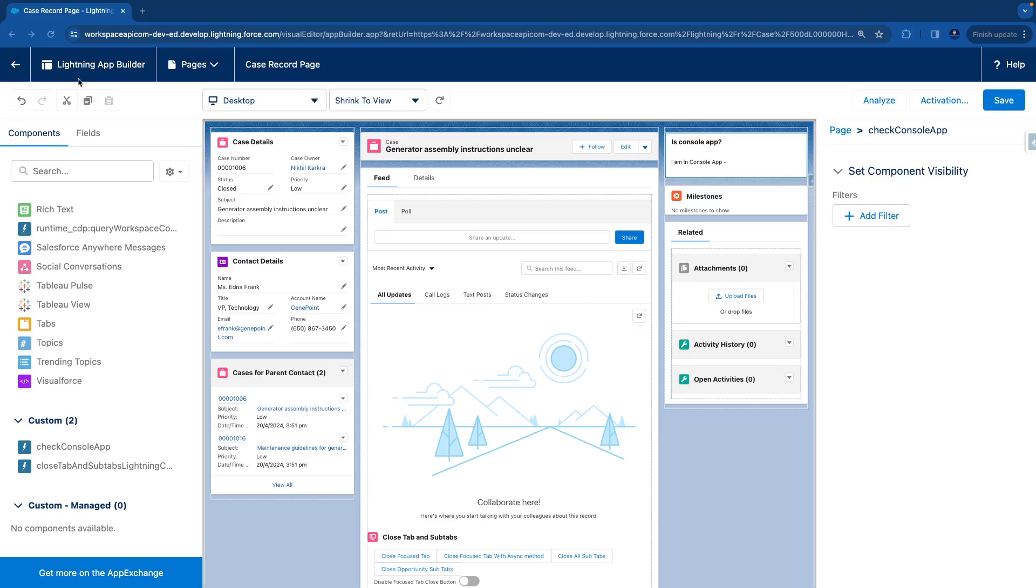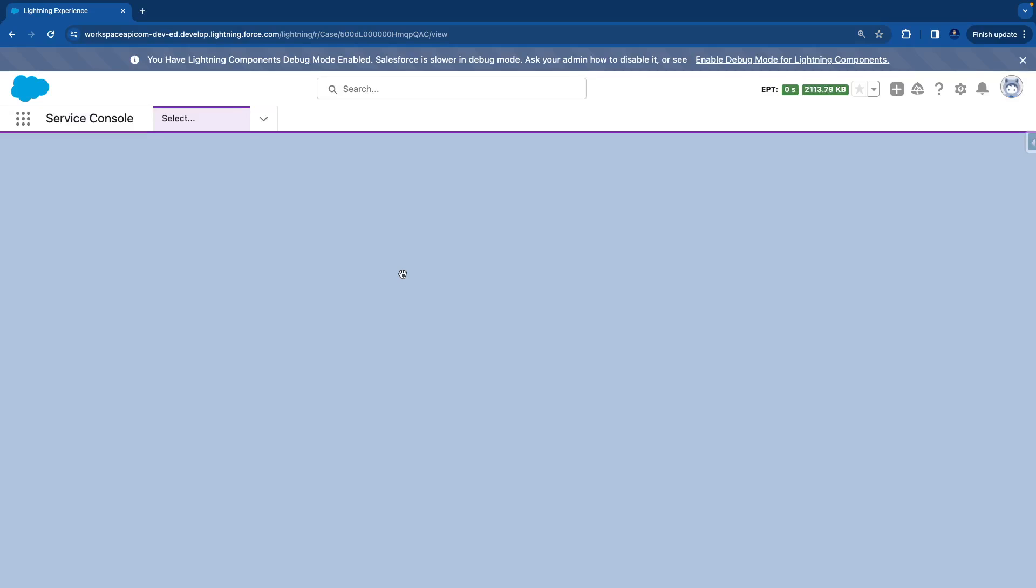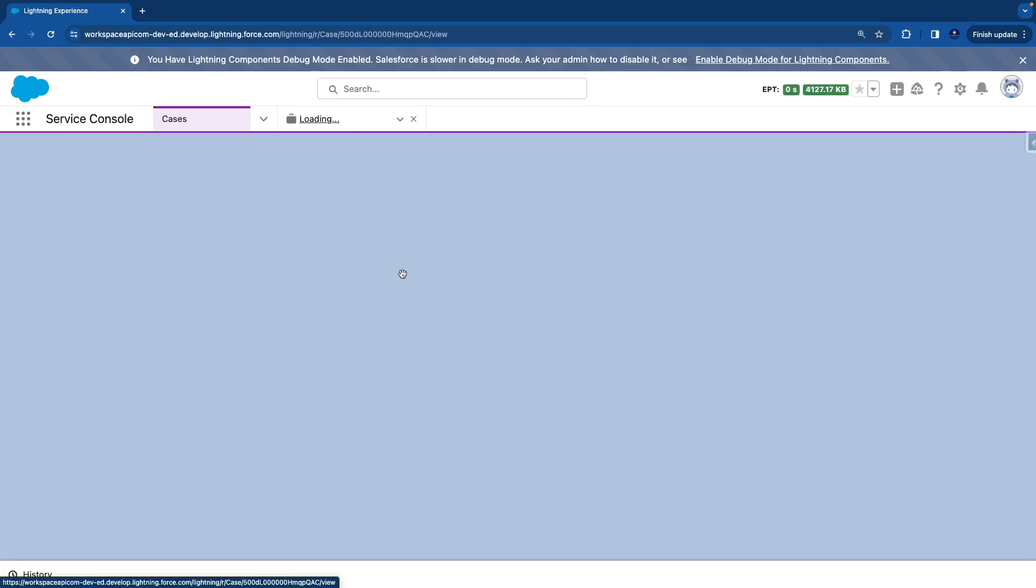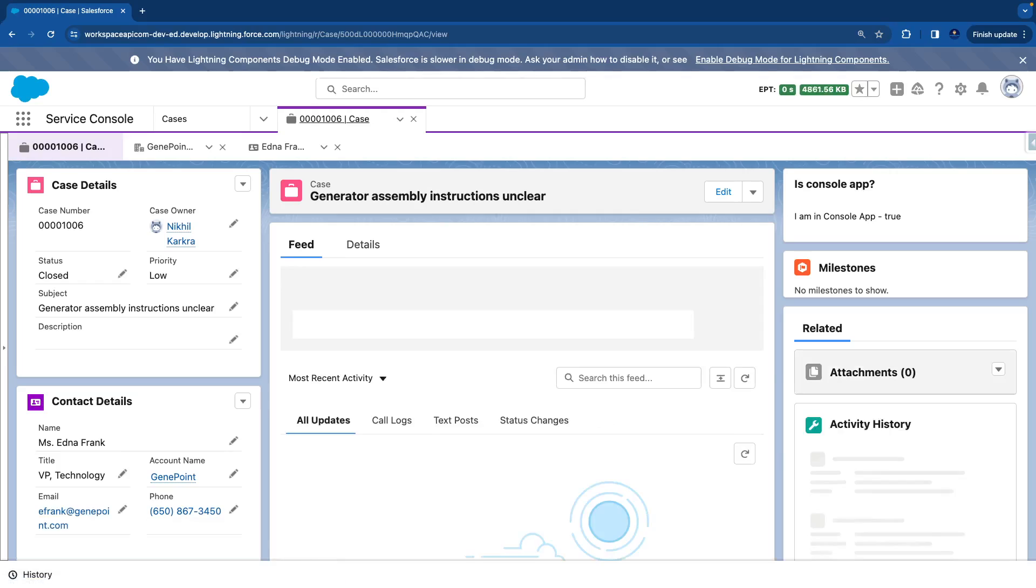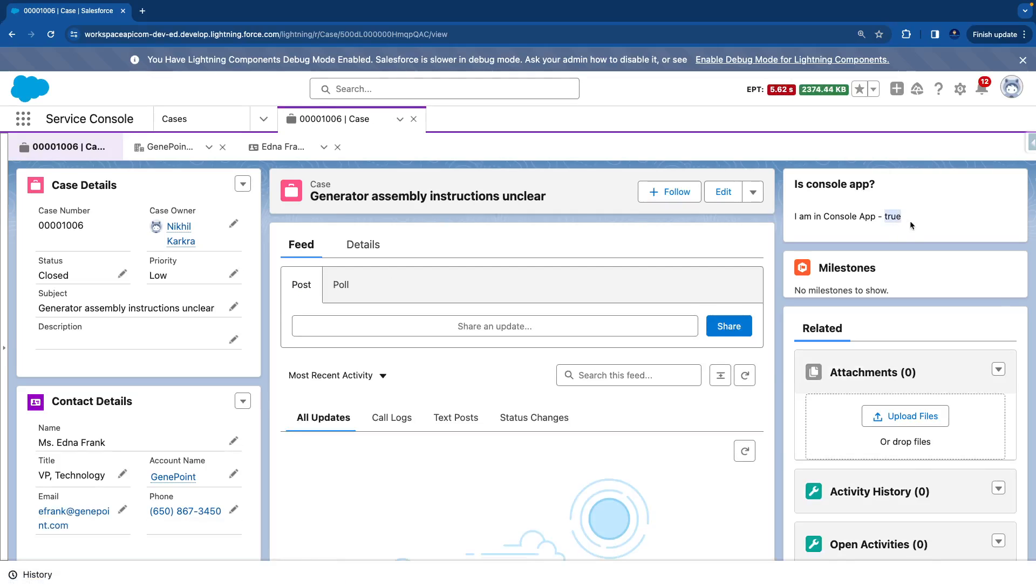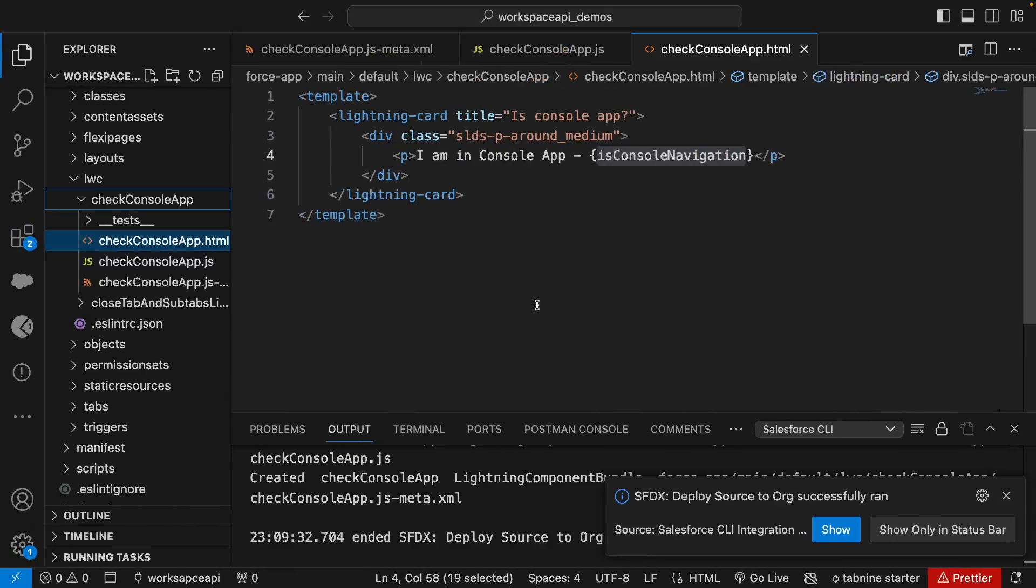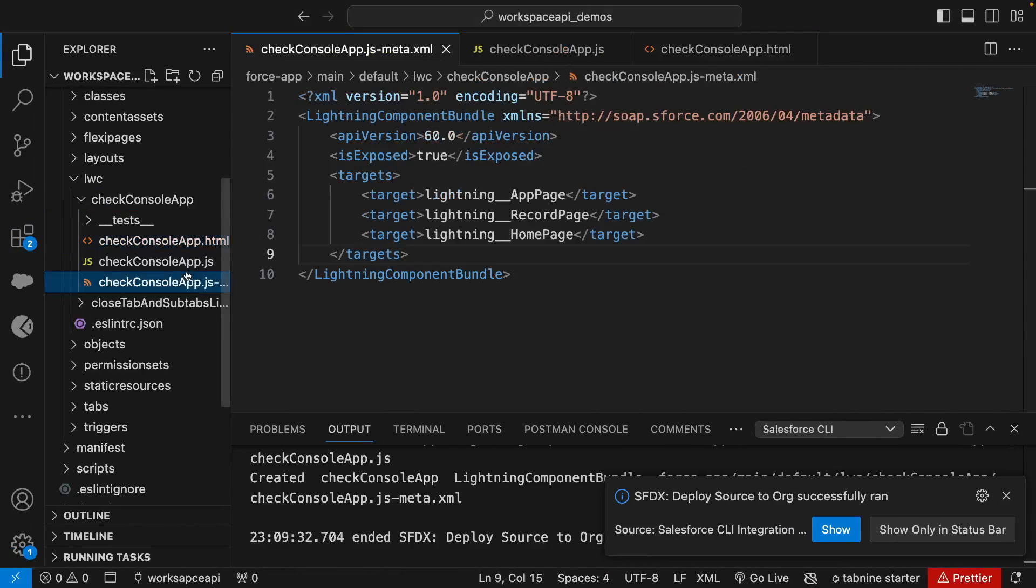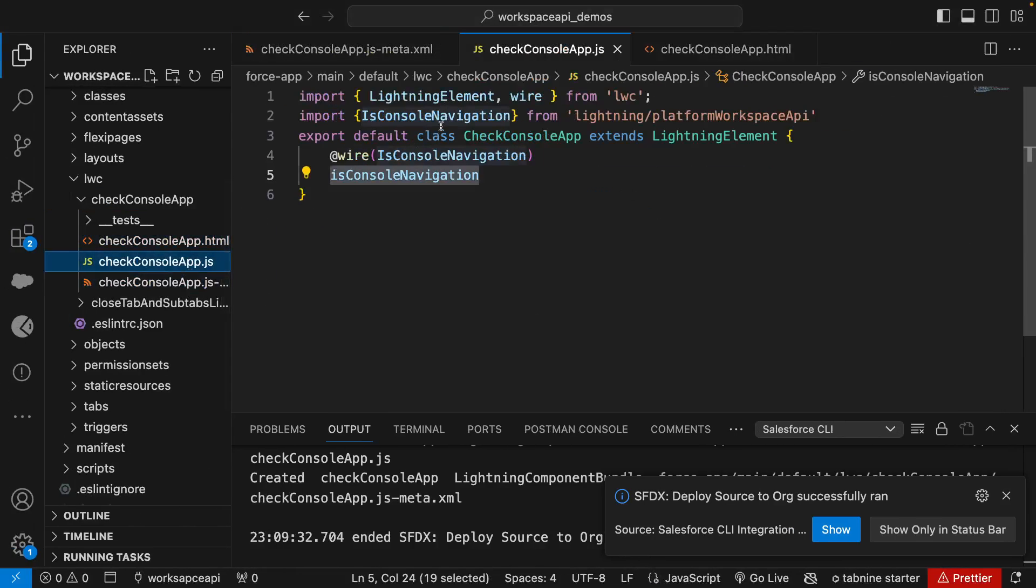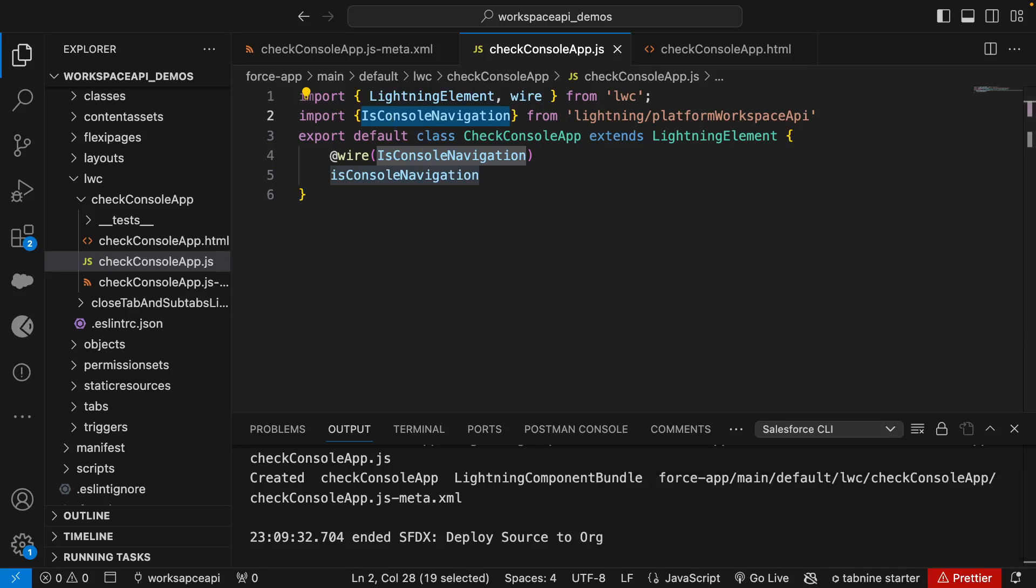Now you can see that it is printing true on screen, which means this component is placed inside a console app. So now we have learned in this video how isConsoleNavigation works, and we're going to use this method throughout all of the videos wherever we use the workspace API methods. That's it for this video. I'll see you in the next video.